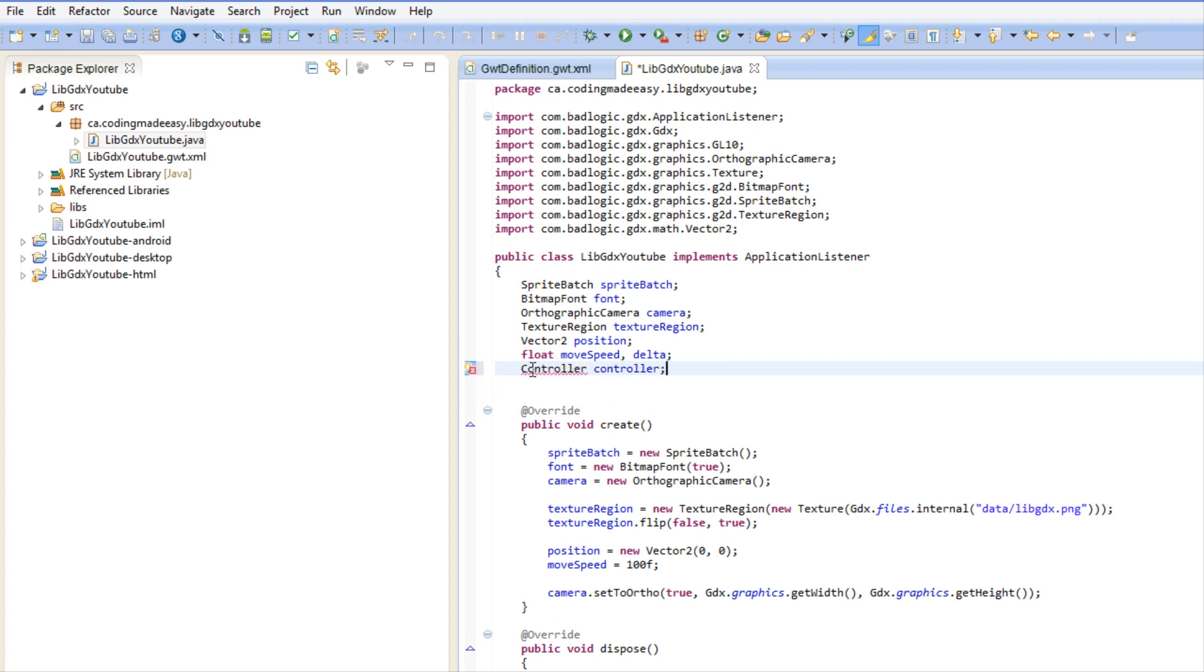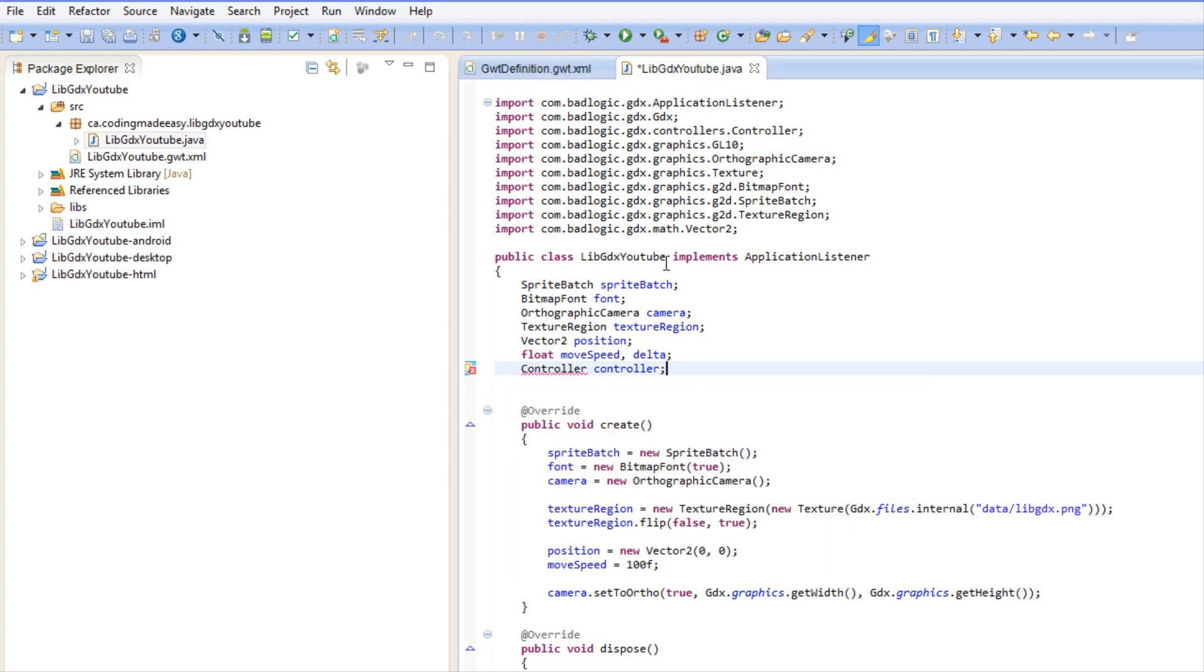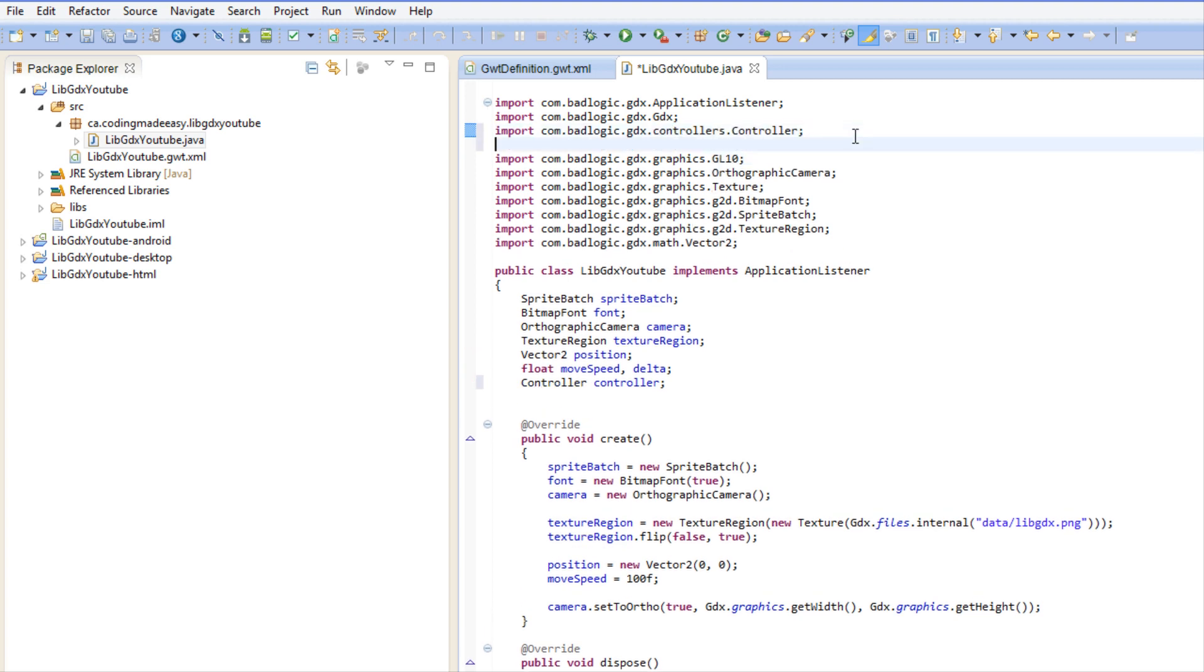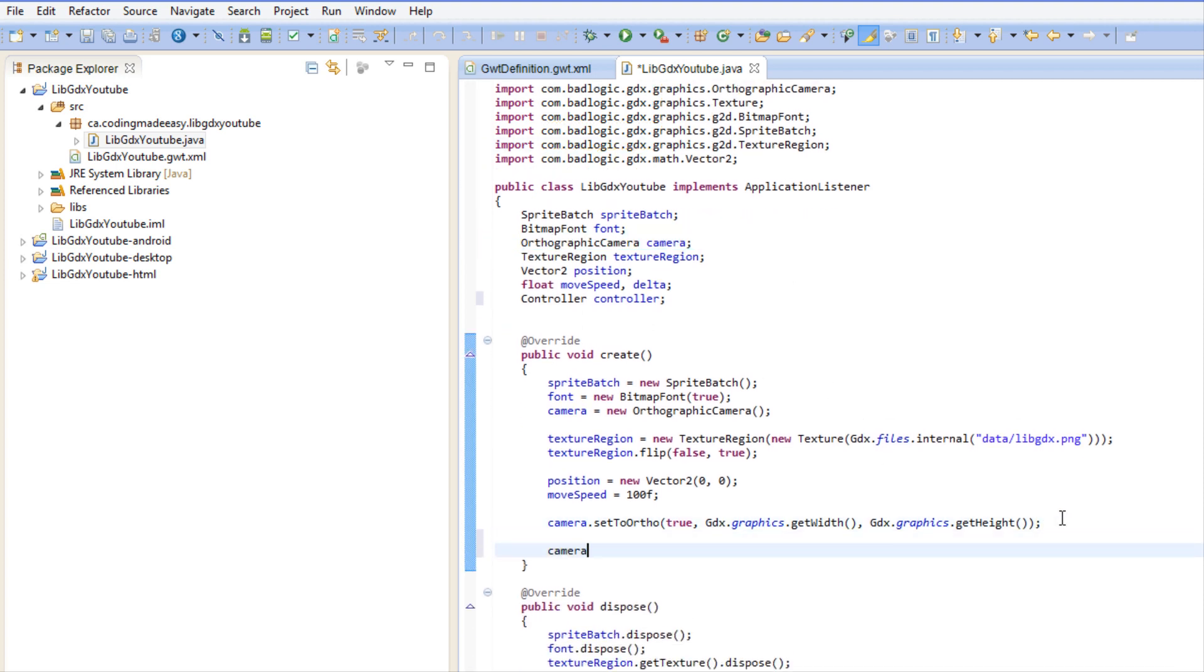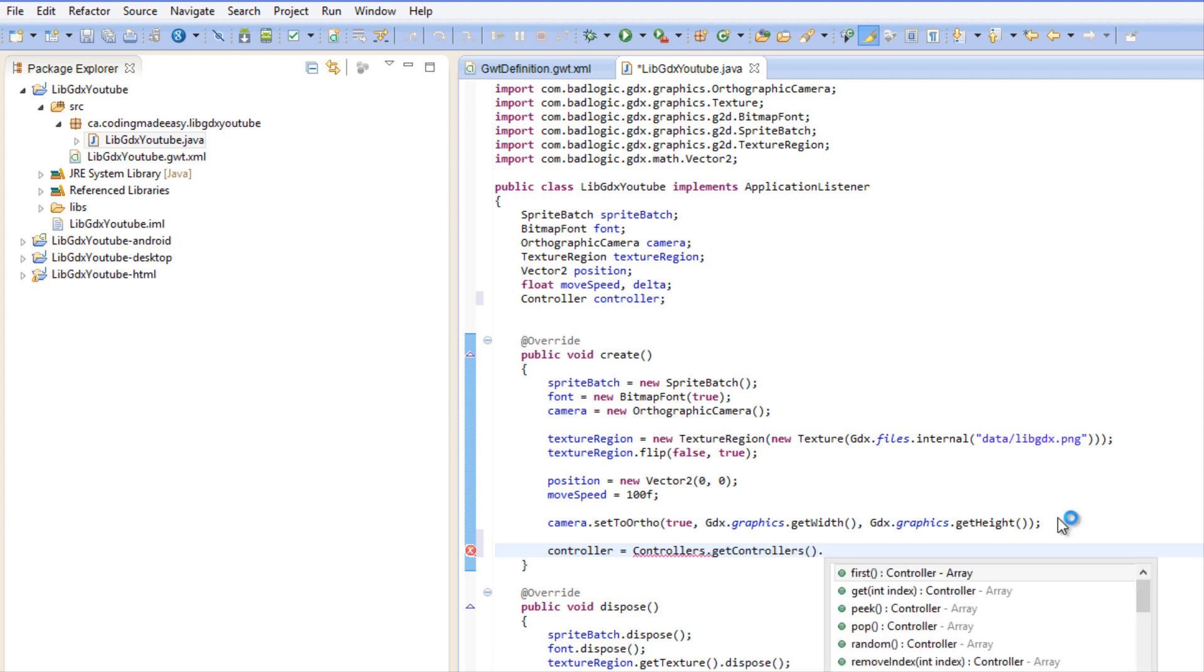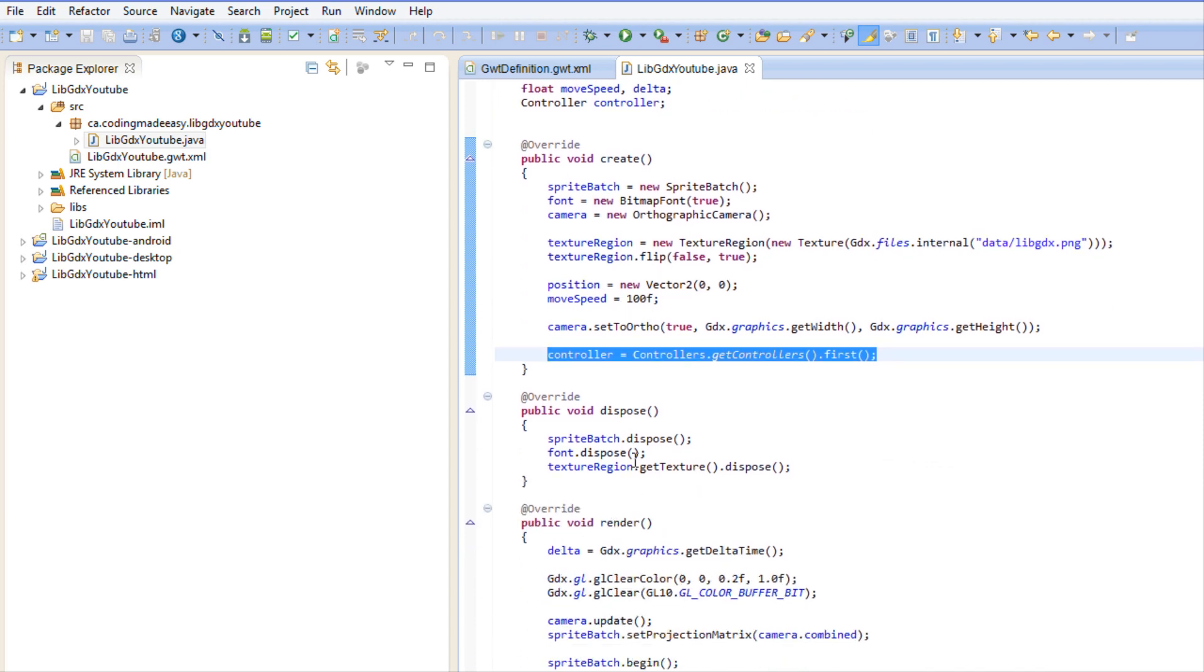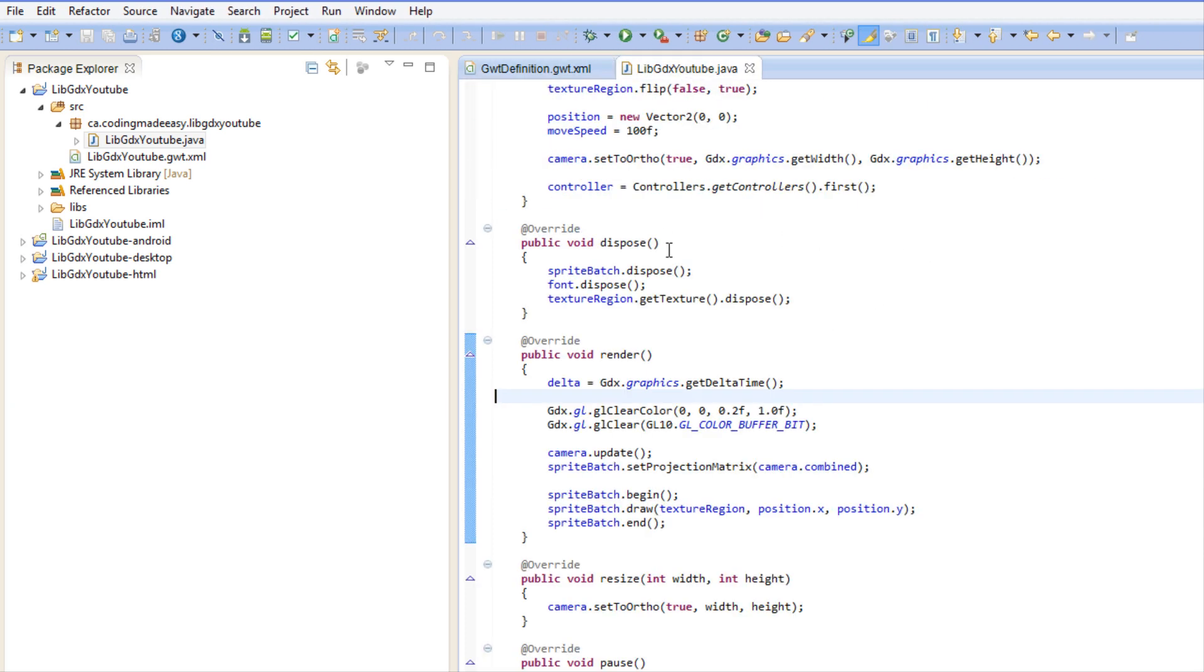We've imported that and we want to copy this, paste it, and just add an S for Controllers. We're going to go in the create method and we're going to say controller equals Controllers.getControllers.first. So that's just going to get the first controller. If you have a controller hooked up, this is just saying if you have one hooked up it is the first controller.